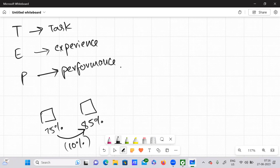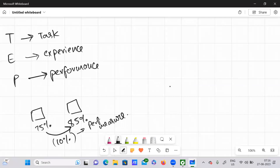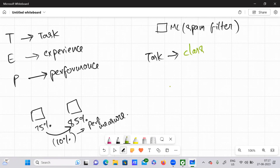So this 10% improvement is nothing but your performance measure. Now I'm going to explain these three terms using an example. Take this ML algorithm — specifically a spam filter. I have ordered this spam filter to classify new emails. So here the task for this spam filter is nothing but classifying new emails. Classifying new emails is this spam filter's task T.